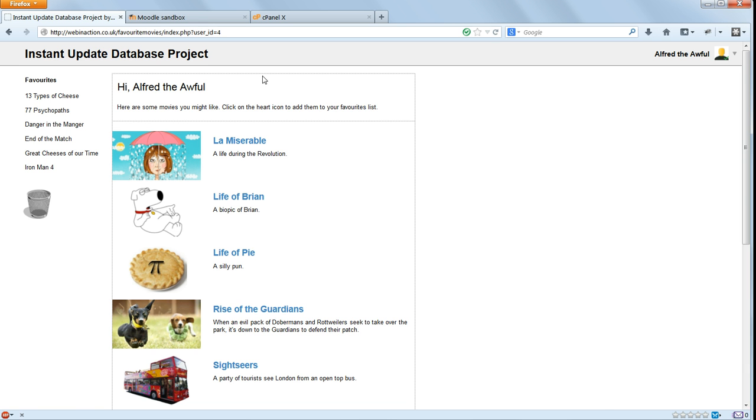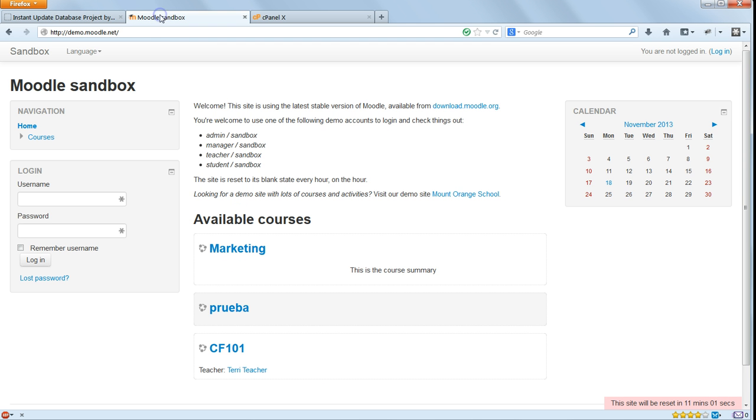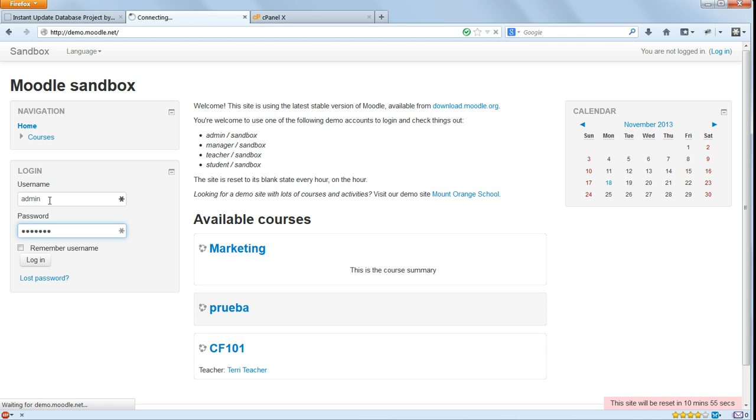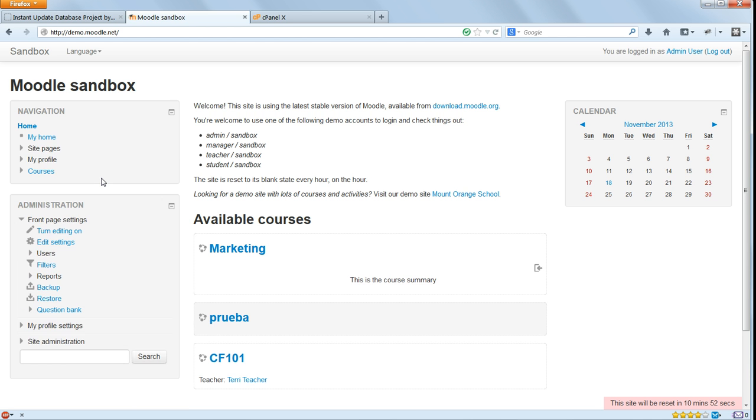An example of where this is done is the demo site at Moodle, demo.moodle.net, where you can log in and make changes to the site which will be visible to anyone else who logs in, but only for a short period of time.